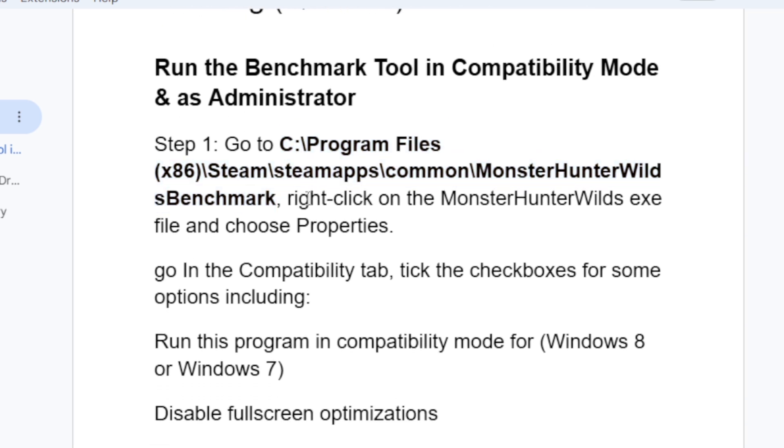Once you're at this location, right-click on the Monster Hunter Wilds exe file, which is the executable file, and choose Properties. Go to the Compatibility tab.